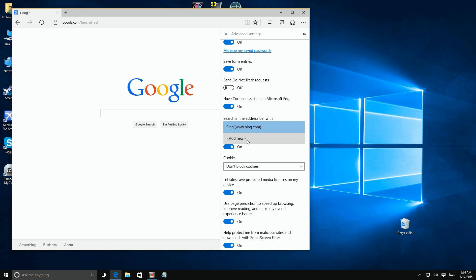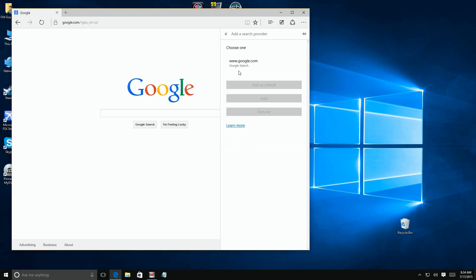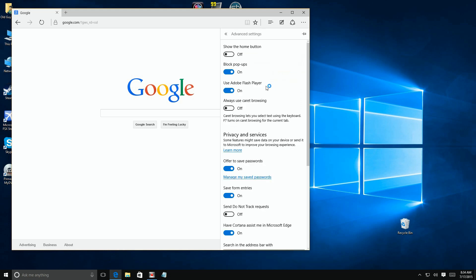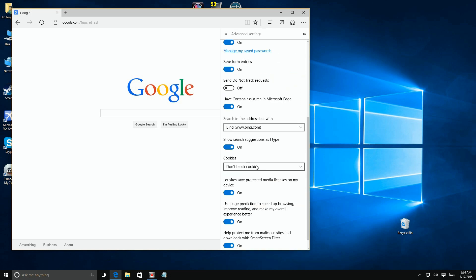We're going to click 'Add new' because we're at Google — it shows up listed there. You can set it as default by clicking 'Add as default,' or just click 'Add' to add it to the list. Now if you scroll down you'll see that Google is listed as one of the search providers.